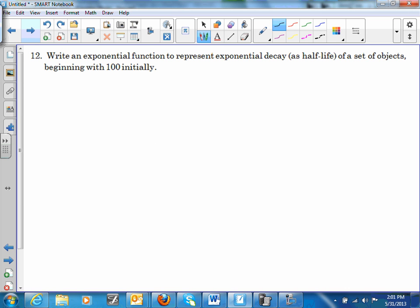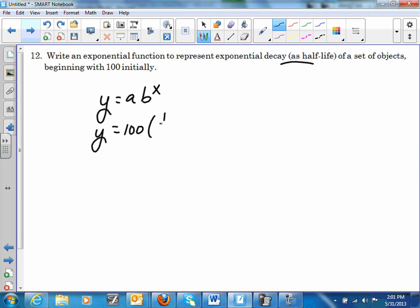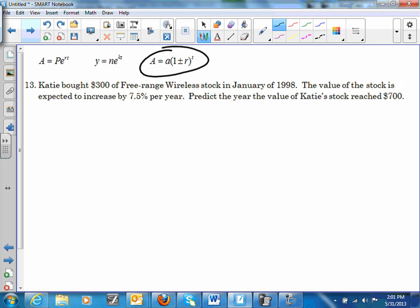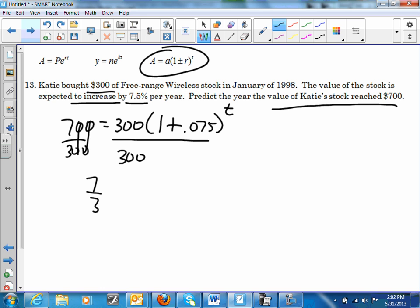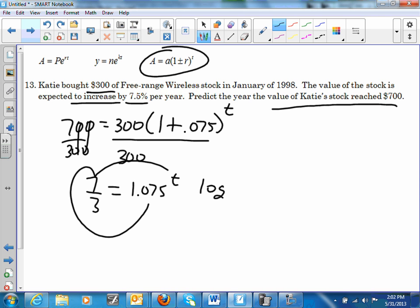Number 12: write an exponential function. It's y = a · b^x. Here a = 100, and because it's a half-life, b = 1/2. So the equation is y = 100 · (1/2)^x. Number 13: a = 700 (ending amount), initial amount is 300, increasing at 7.5%. Equation: 700 = 300(1.075)^t. Dividing by 300: 7/3 = 1.075^t. Taking the log: t = log base 1.075 of (7/3) ≈ 11.72 years.